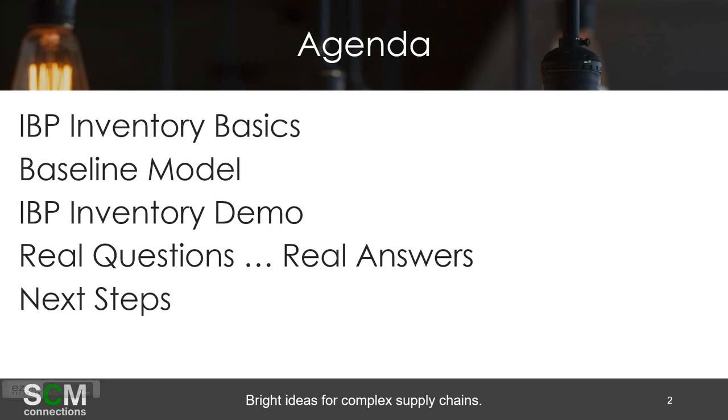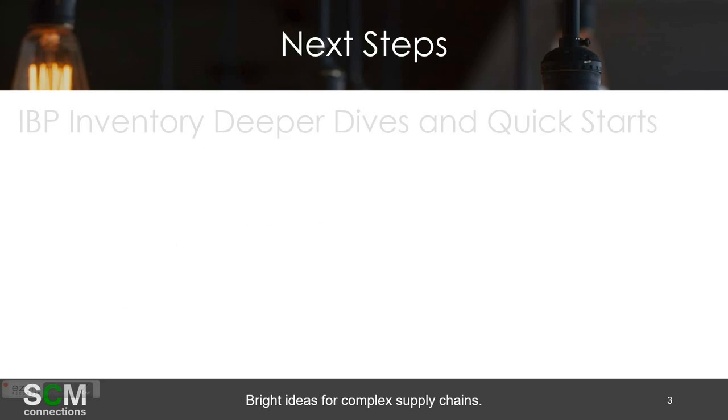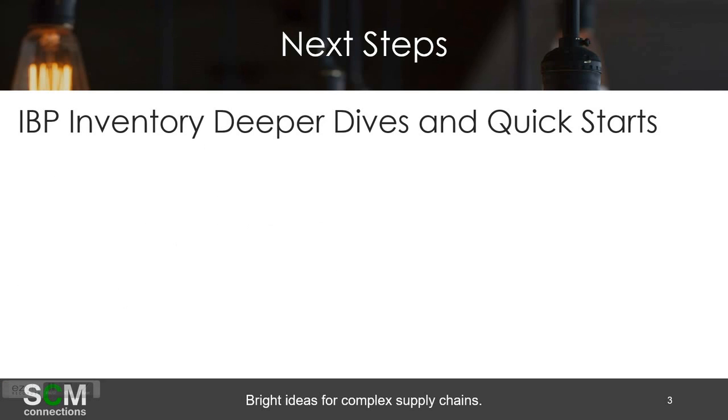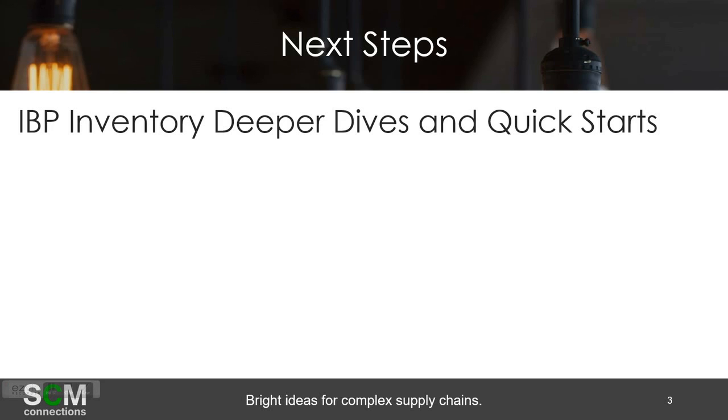So for next steps, this is just a shameless plug time, but actually there's some good information in here. First thing at SCM Connections, one thing we do is whether it's us or another consulting firm or SAP, highly encourage you to go do a deeper dive or do a quick start. For us, a deeper dive is using our data, but in front of you kind of having a more one on one exchanging, diving deeper into questions that you inevitably have. Quick starts for us are using your data and our system very quickly, maybe a business unit or a representative sample just to go figure out what inventory savings potential is out there.